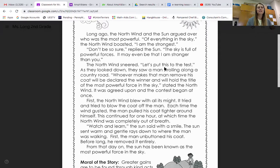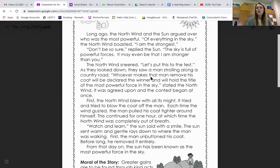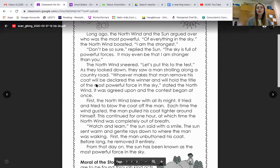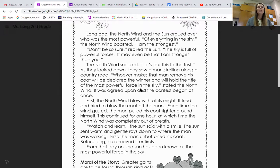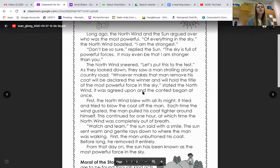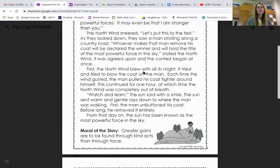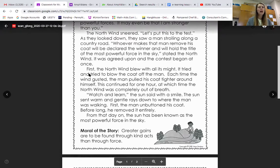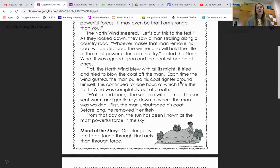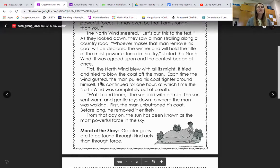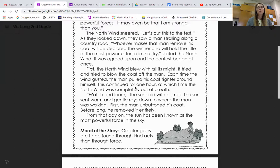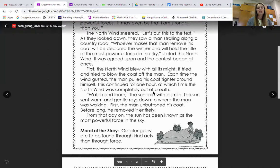'Let's put this to the test.' As they looked down, they saw a man strolling along the country road. 'Whoever makes that man remove his coat will be declared the winner and will hold the title of the most powerful force in the sky,' stated the north wind. It was agreed upon and the contest began at once. First, the north wind blew with all its might. It tried and tried to blow the coat off the man. Each time the wind gusted, the man pulled his coat tighter around himself. This continued for one hour, at which time the north wind was completely out of breath.